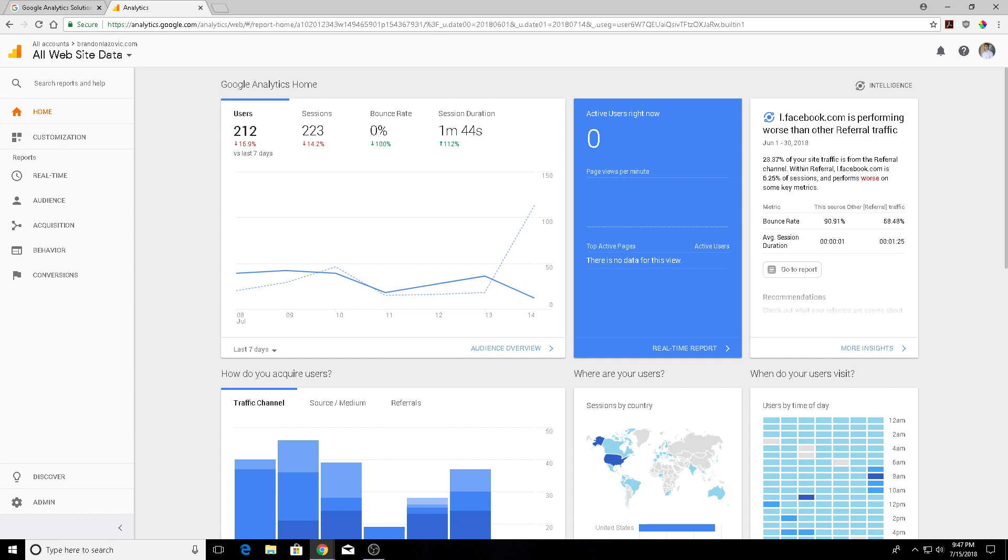Google Analytics offers users the option to look at benchmarking reports that use anonymous data from other websites to see how your website is performing against the aggregated data of other analytics users.